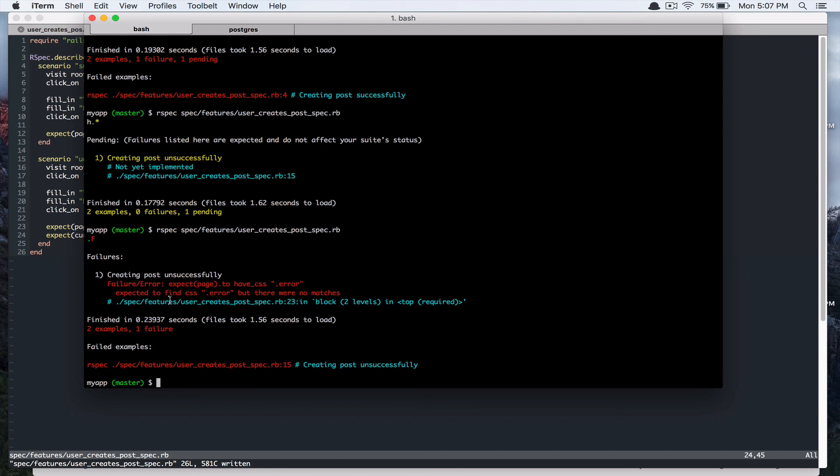And it's passing. Ah, it's failing. And it's saying expected to find CSS .error, but there are no matches.